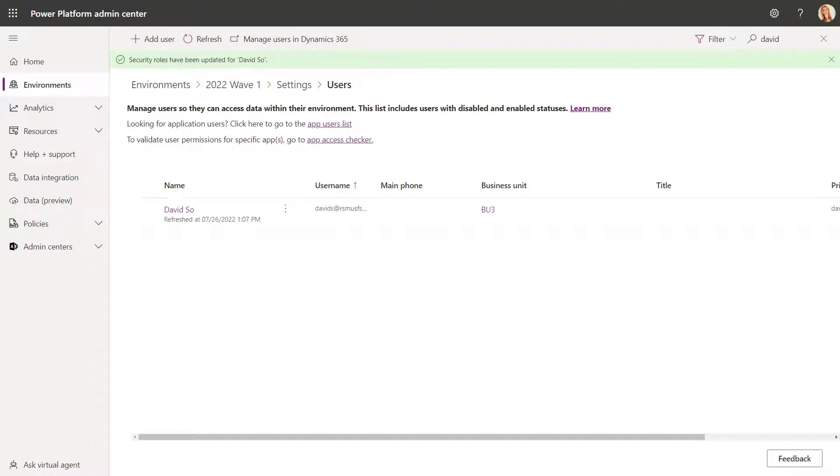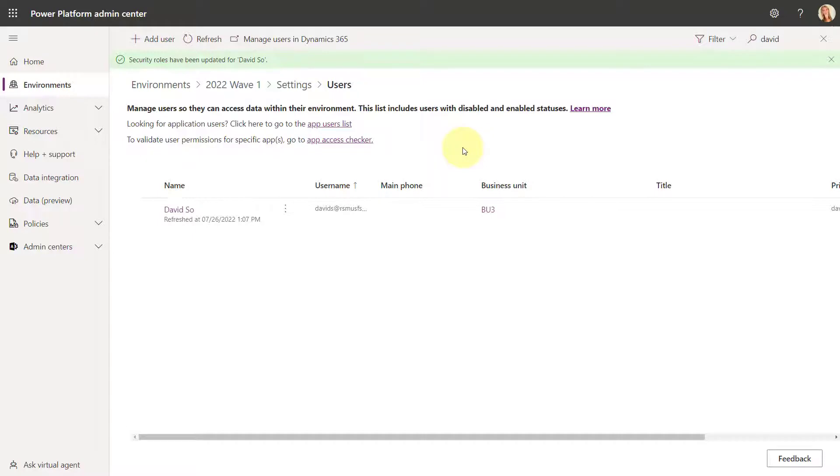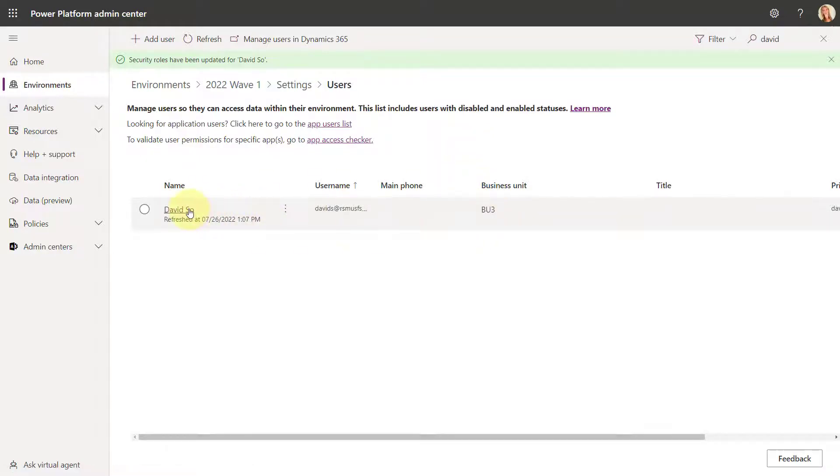So what you see here is I'm logged into the Power Platform Admin Center, then I went to environments, then I picked my environment, I went to settings, and then I looked at users. And you can see here that I was searching for my user David. And as you can see, he is in business unit 3.